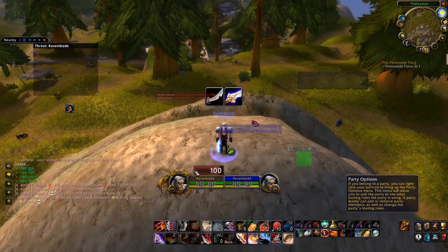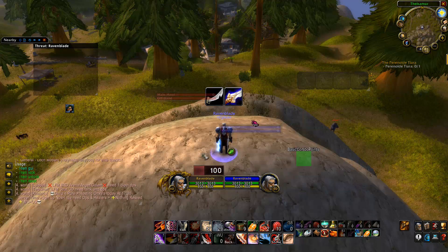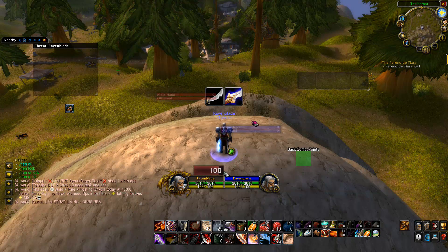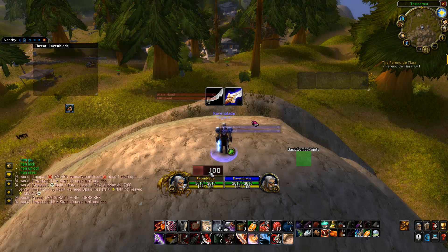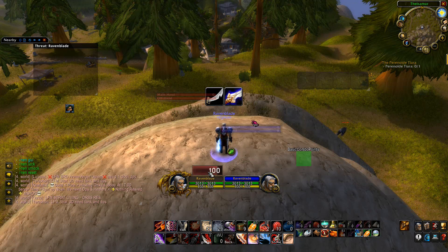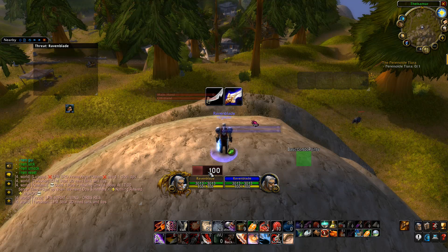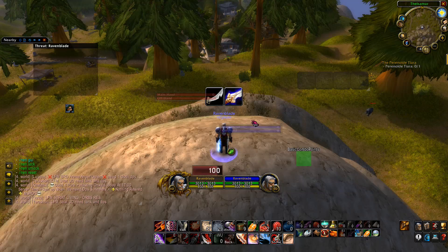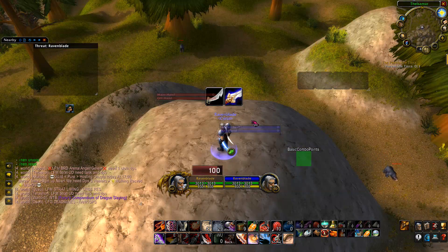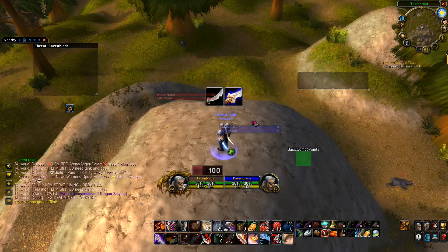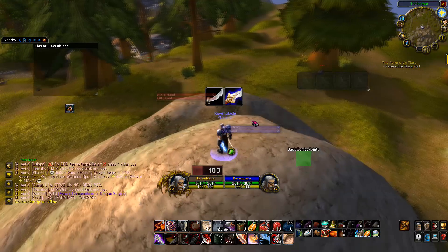So the next item we're going to set up is Nug Energy. This is my energy bar which basically displays my energy ticks and when they're coming available, which is really useful for timing Adrenaline Rush and generally optimising your DPS rotation. I fit this very snugly above my player frame so I'm basically constantly looking at it whenever I'm in a boss fight.